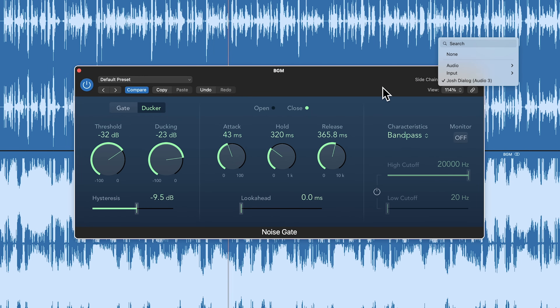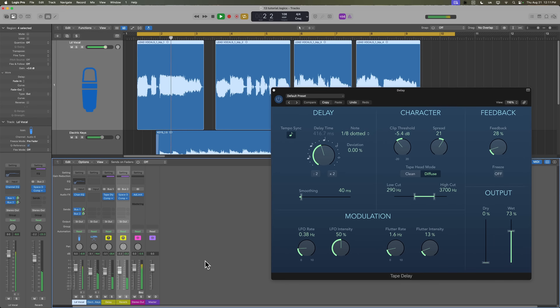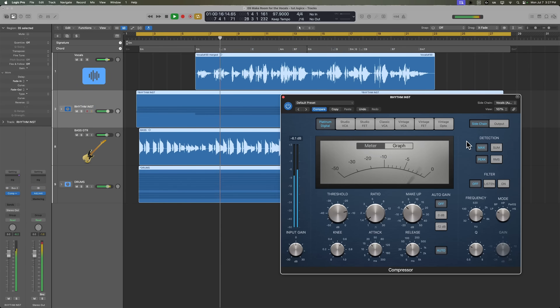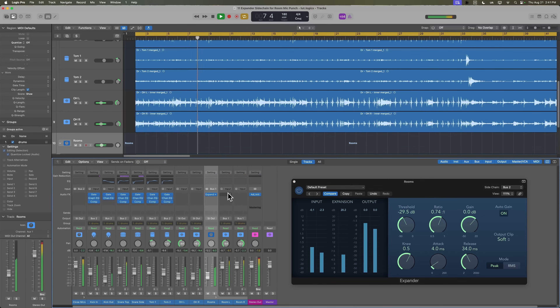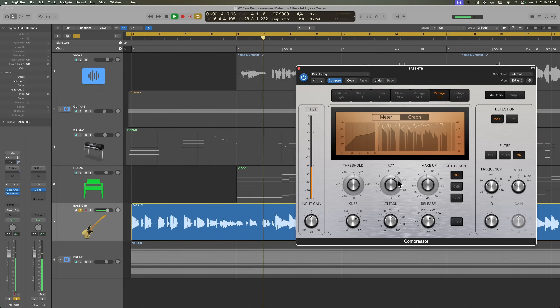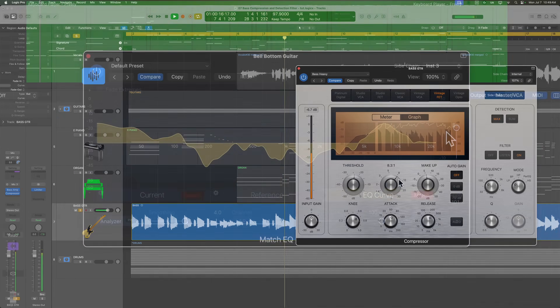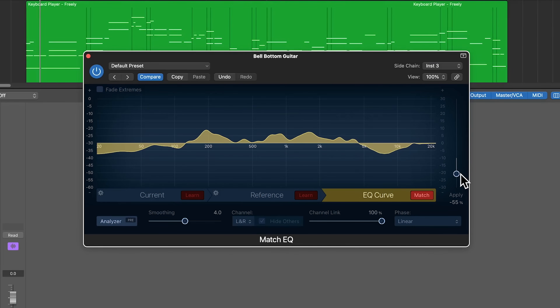Now, that's a really simple example, but sidechaining is incredibly versatile and can be applied in all sorts of practical mixing situations. You can use it to duck instruments out of the way of a vocal, duck delays and reverbs so your vocals stay clear, have rhythm instruments duck slightly when a lead part comes in, add punch and dynamics with an expander, fine-tune compression using a sidechain detection filter, or even apply a match EQ inversely to carve out cluttered frequencies.